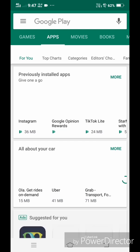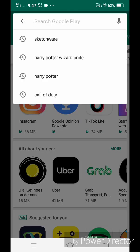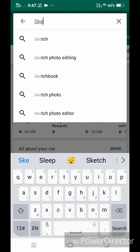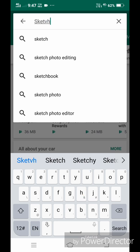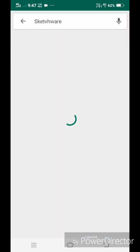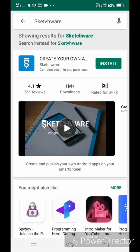Firstly, we need an app named Sketchware. Just download it from Google Play Store. Here we go. Search Sketchware and you will find it. Tap the Install button and installation will be started. Just chill for some time.